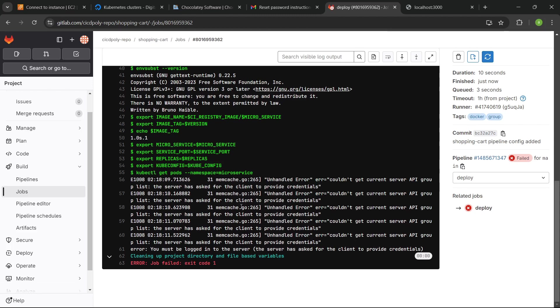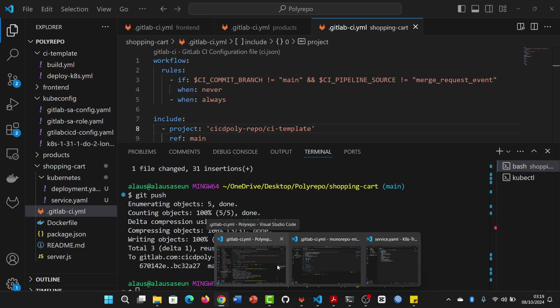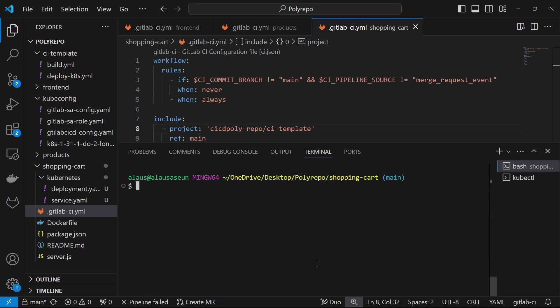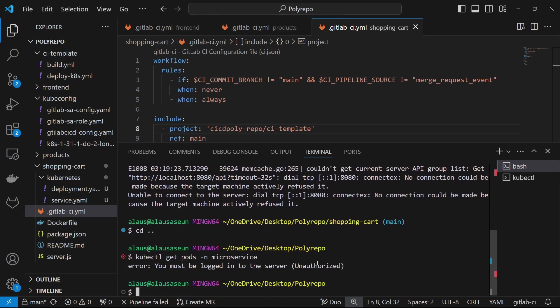There's a little challenge here — it has to do with the token. The token we generated perhaps has some kind of expiry. This worked just now, but after some time maybe the token expires — that's some kind of security measure. So what we can do is export and basically log back in as admin, using the admin configuration to log in again, and then generate another token. We do: kubectl create token for the GitLab SA service account in the microservice namespace.